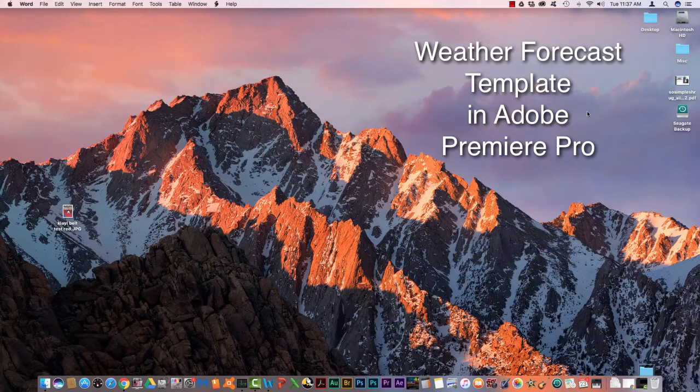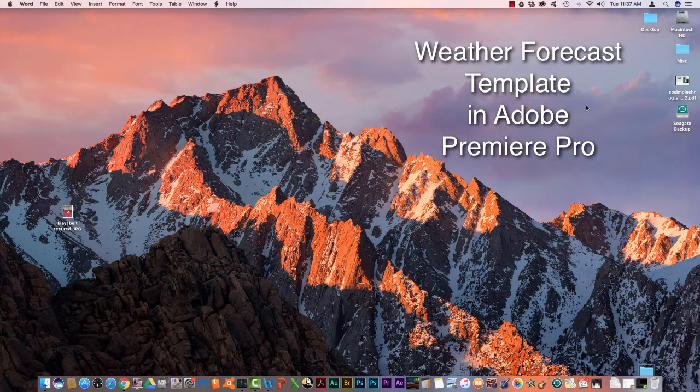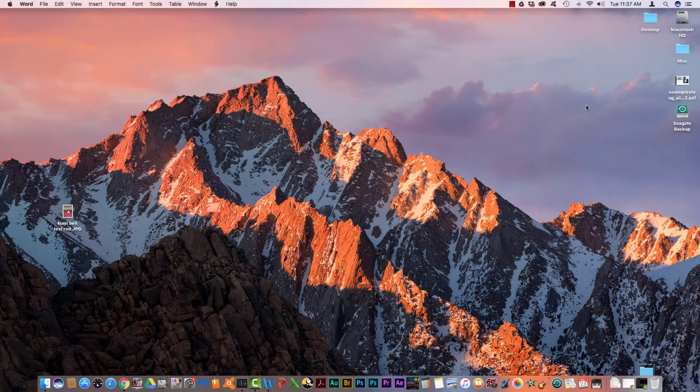Today we're going to learn how to create a weather forecast template in Adobe Premiere Pro.